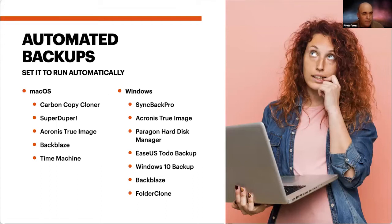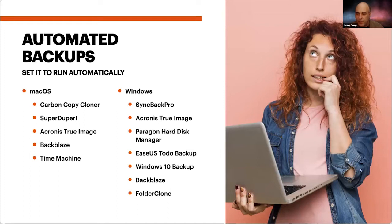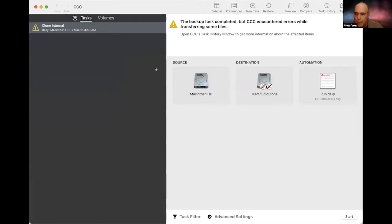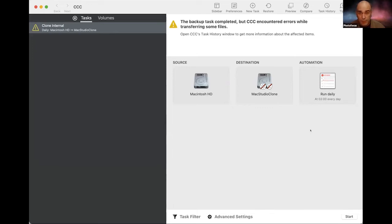Let me show you what this looks like. I'm going to open up Carbon Copy Cloner on my Mac and walk you through the basics. I've got it set up so that automatically this hard drive backs up to the clone hard drive on a daily basis. That works great.